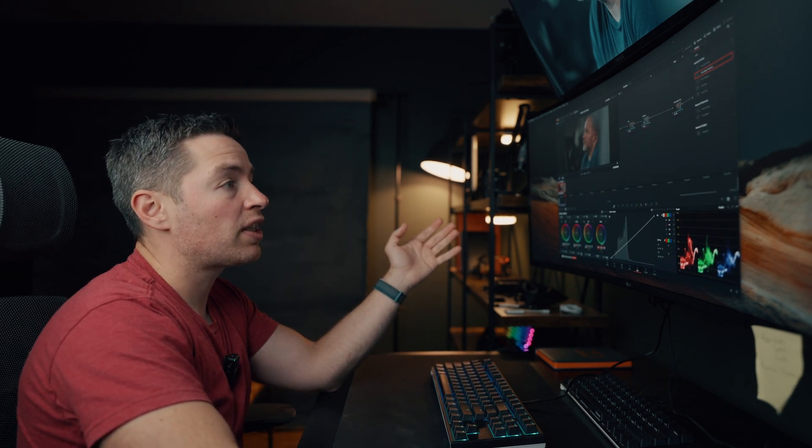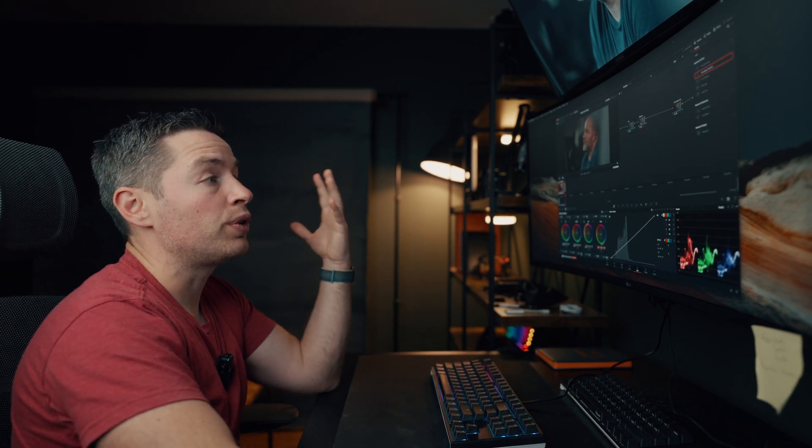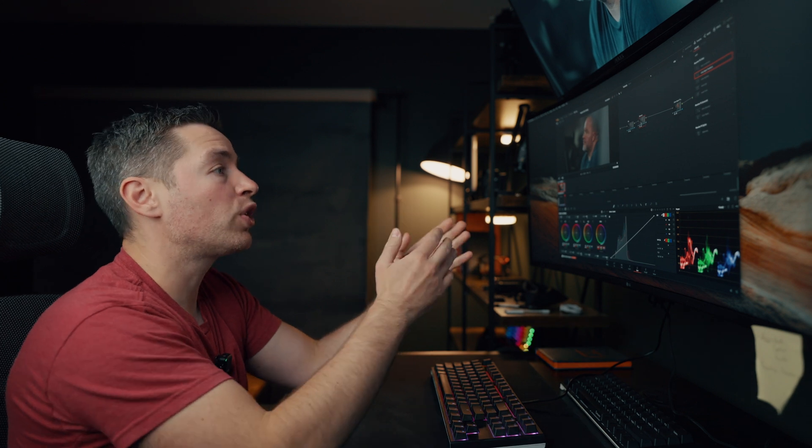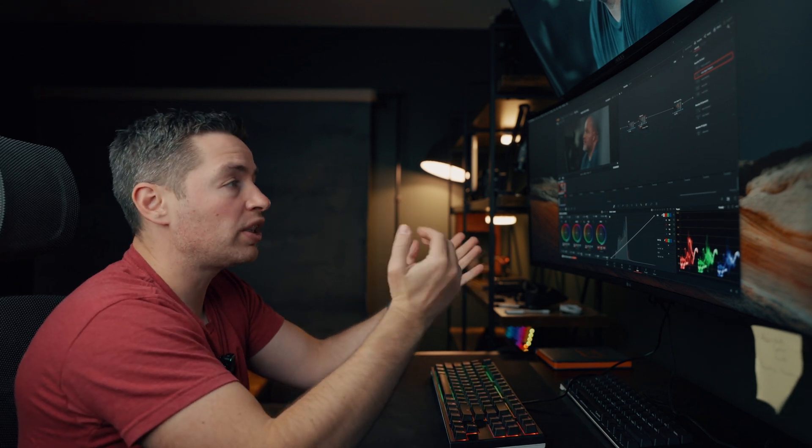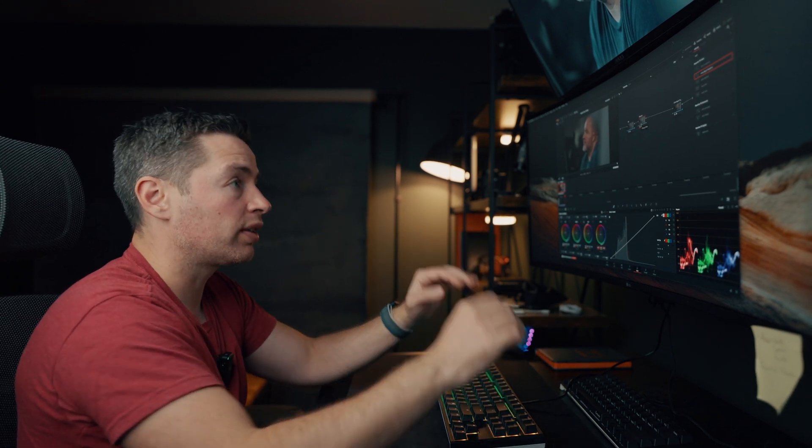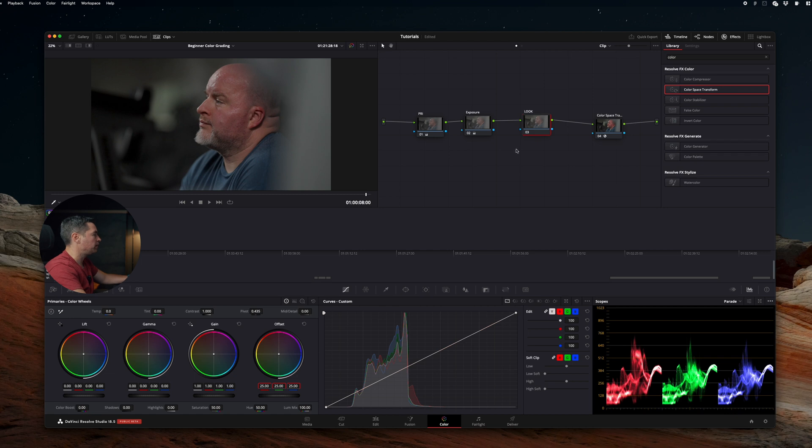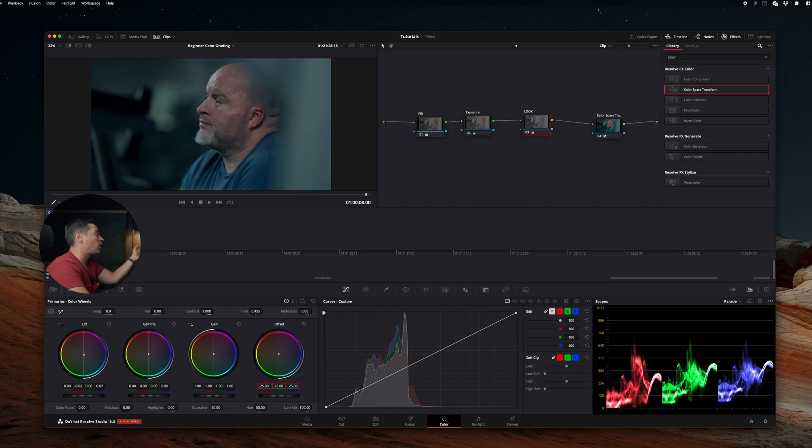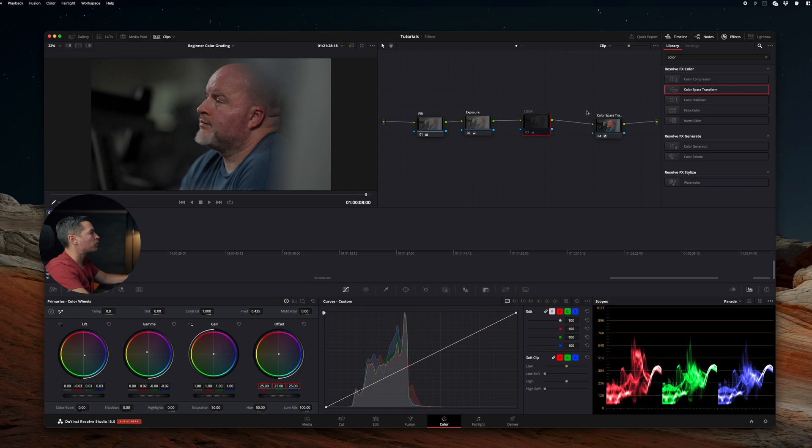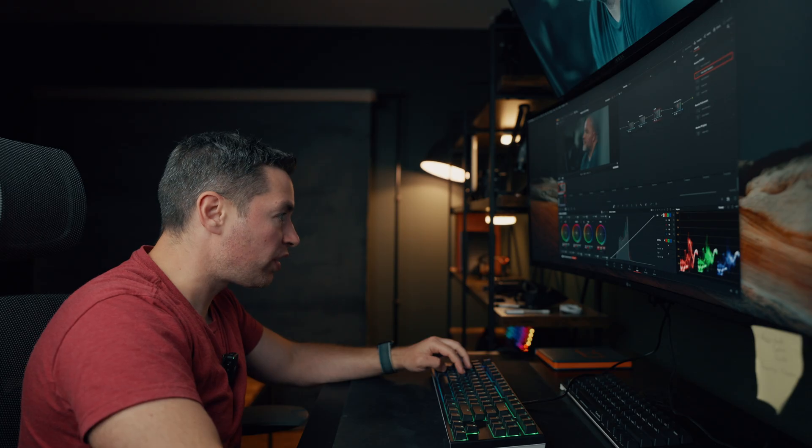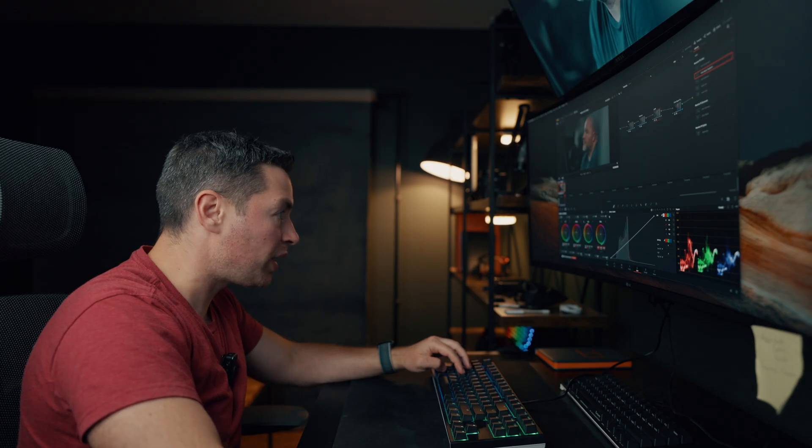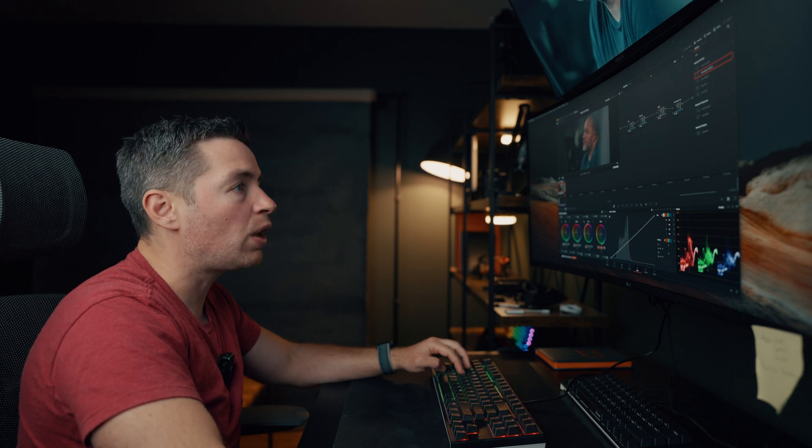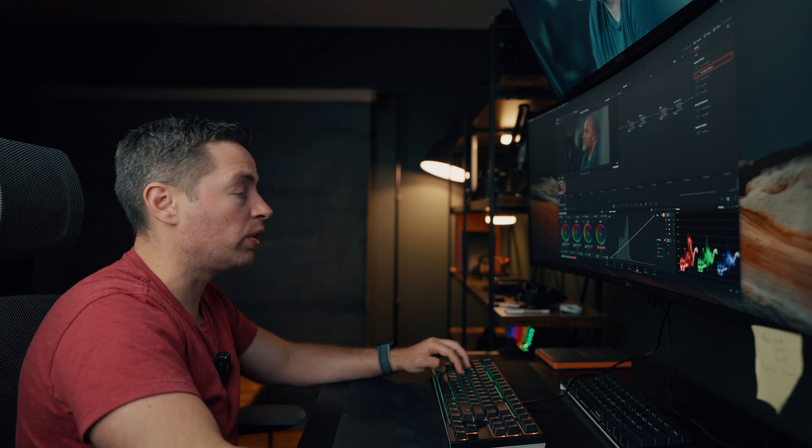The next step is going to be to achieve our look. We're going to go for a basic teal and orange look. I'm going to add another node, name it, and I'm going to add teals to our shadows and oranges to the highlights. Before and after. It's a little bit exaggerated right now, but we're going to fix it.